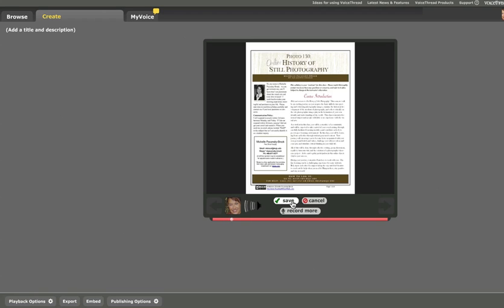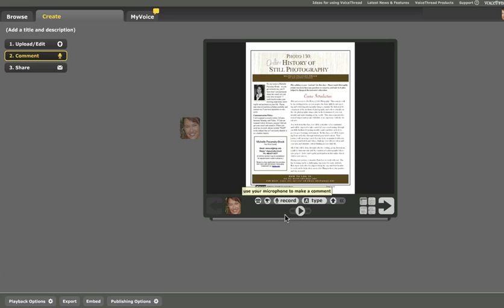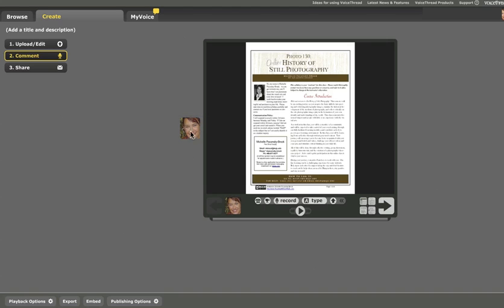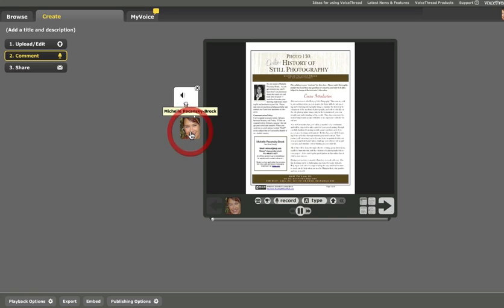So I've now listened to a little bit of my comment back and it sounds okay so I clicked save. And you'll see that my avatar appears over here on the side. And that's what happens when you leave a comment in VoiceThread. So when my students see the VoiceThread, they would click on my face and the comment would play back.